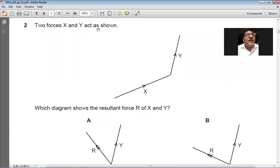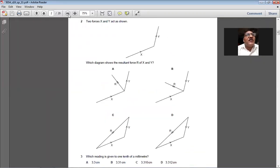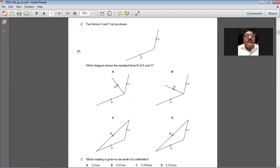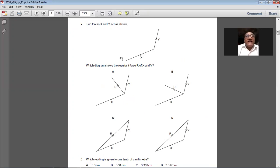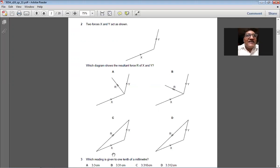Question 2: two forces X and Y are shown — which diagram shows the resultant force R of X and Y? When finding the resultant of two vectors using the head-to-tail rule, you place the tail of the second vector on the head of the first, then join the tail of the first vector to the head of the last vector. That gives you the resultant. So C is the right option for question number 2.